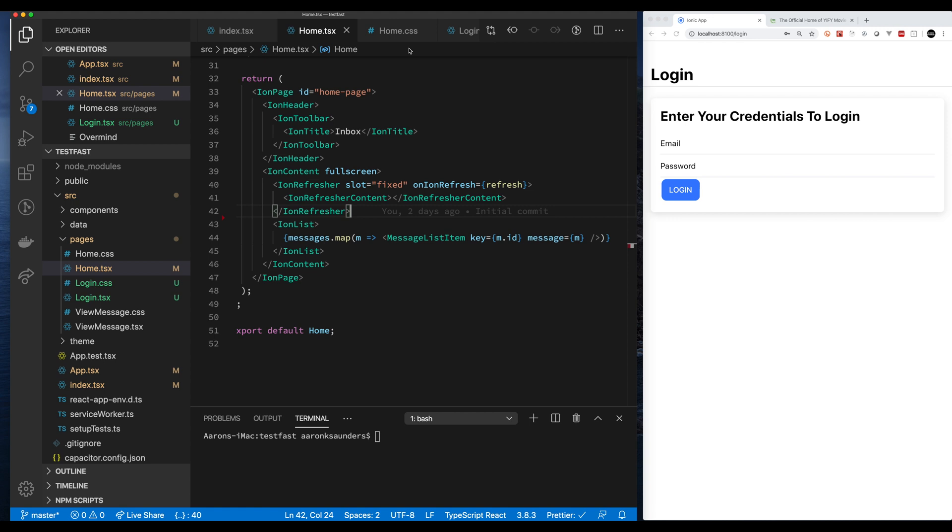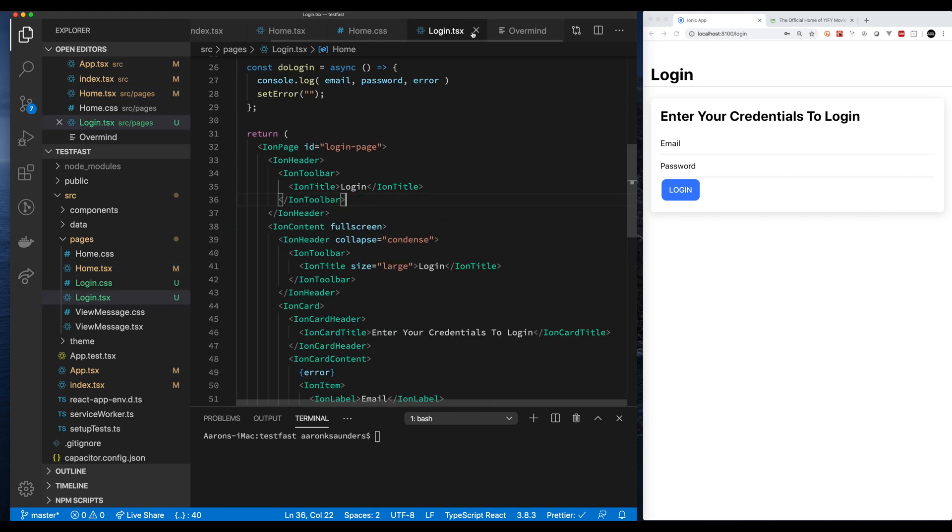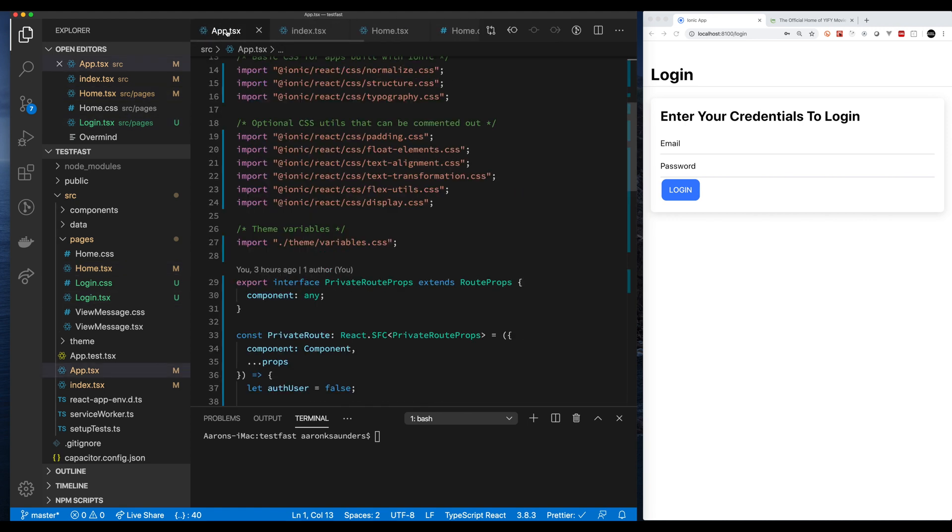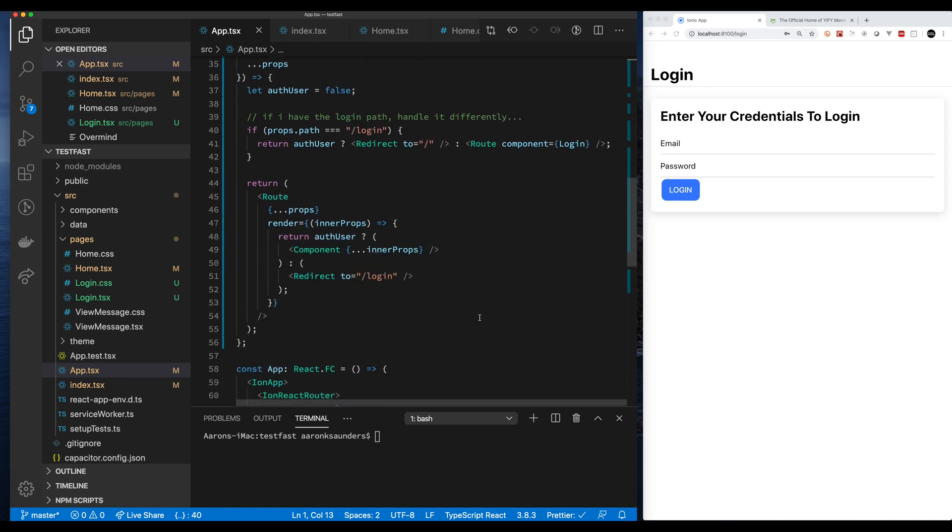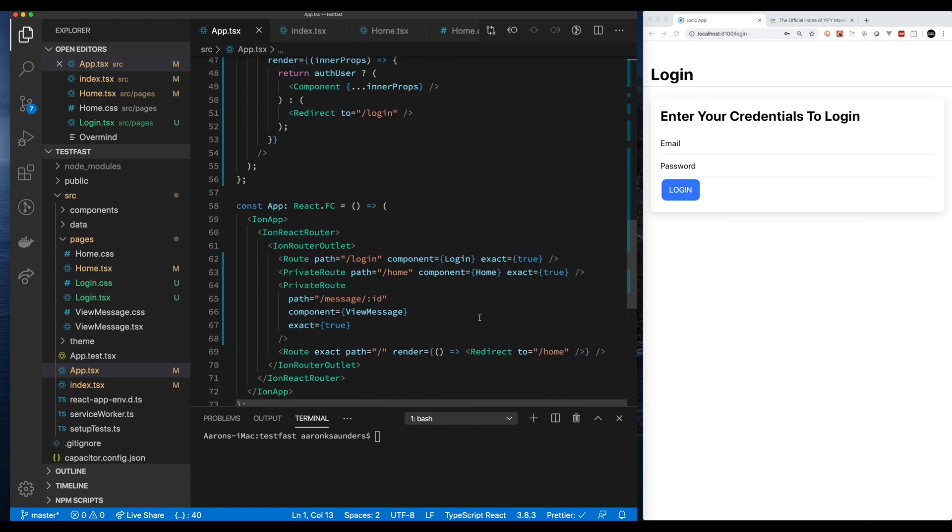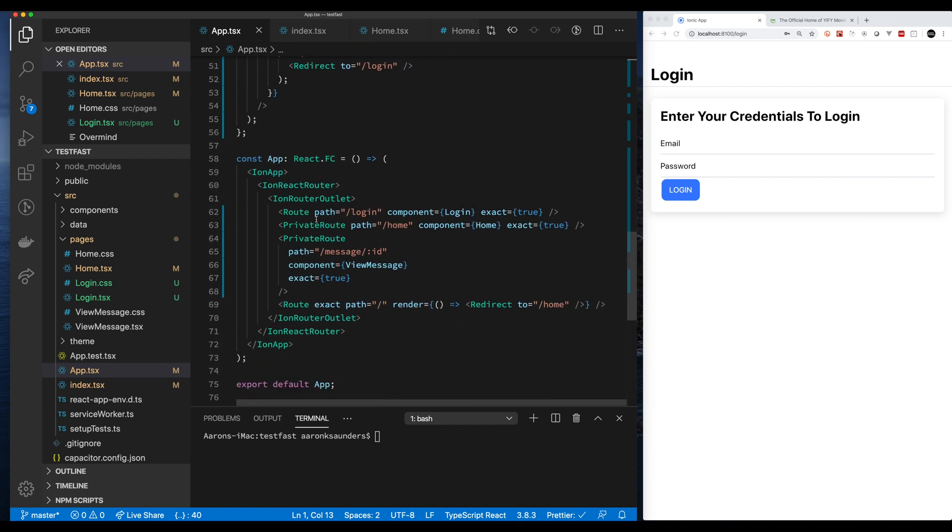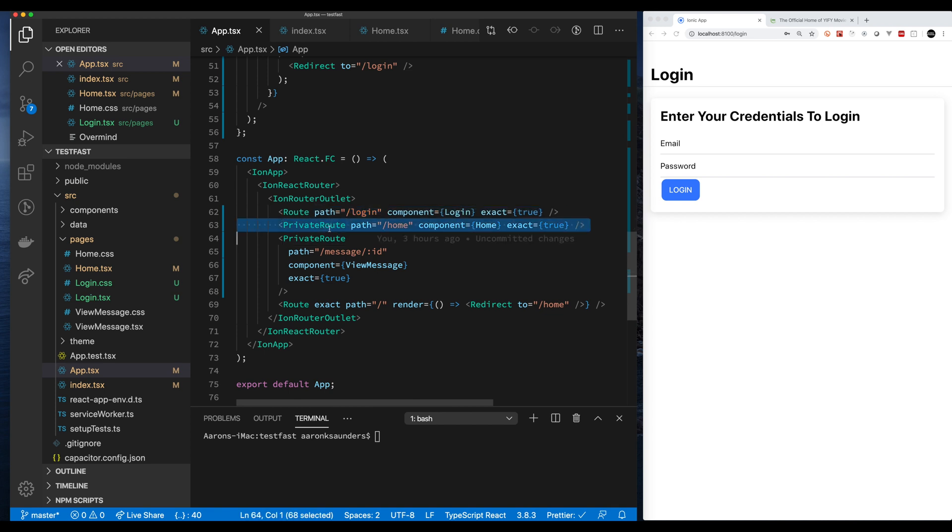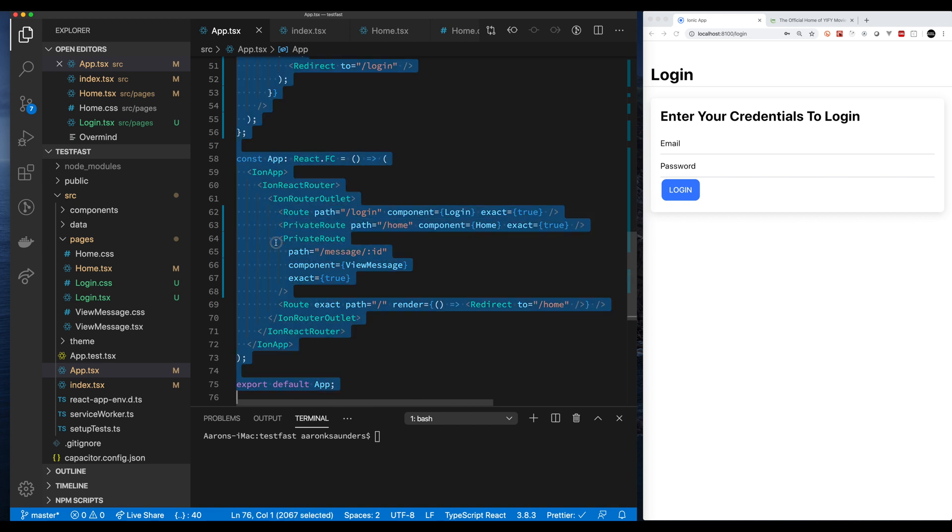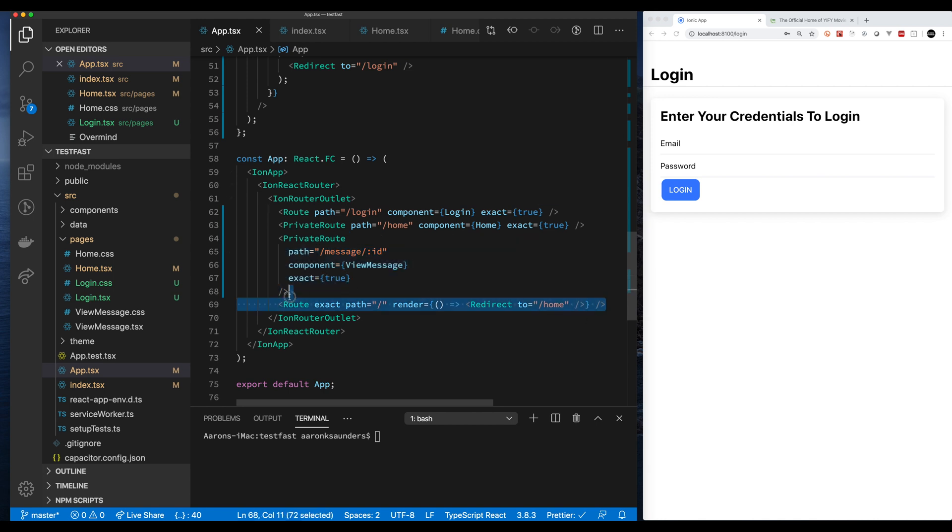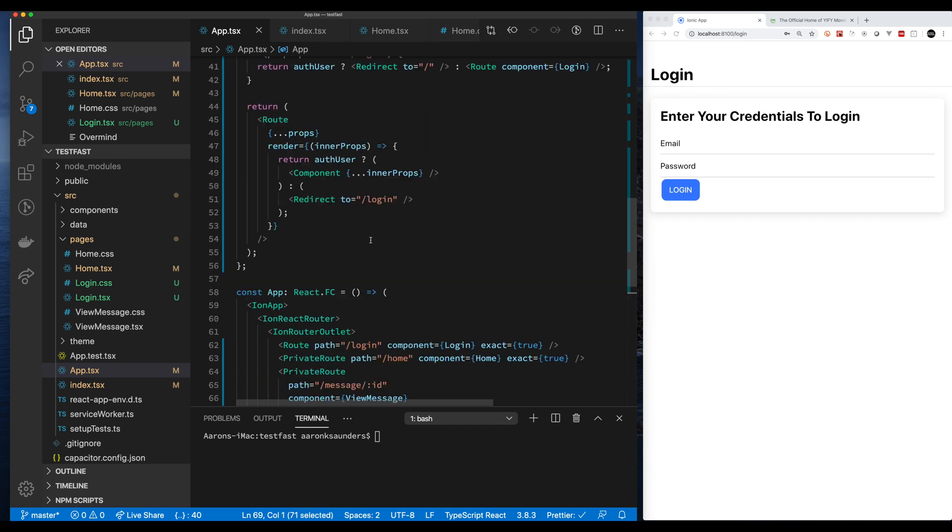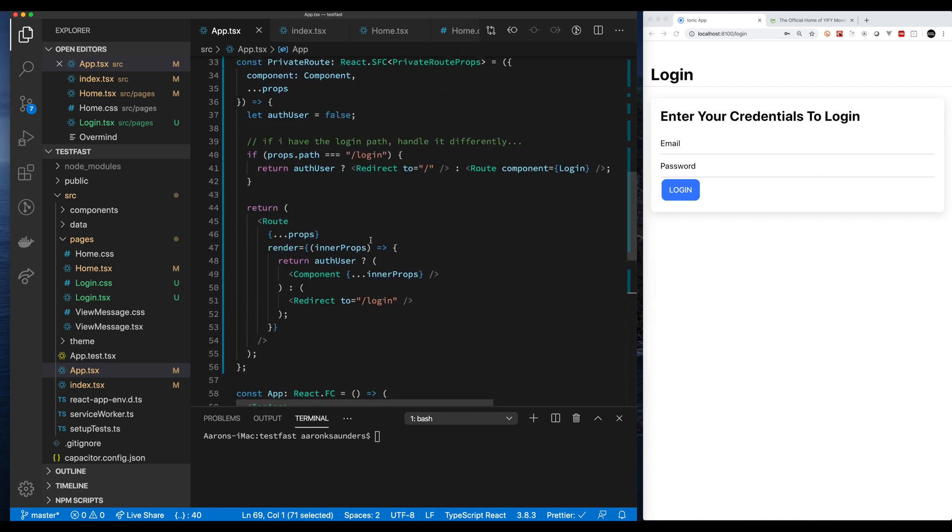I'm starting off with an application that was generated from the Ionic templates. I have the basic app template here but what I've done is I've added in the ion router and I have created paths. I have a private route function that I'm using to protect routes.